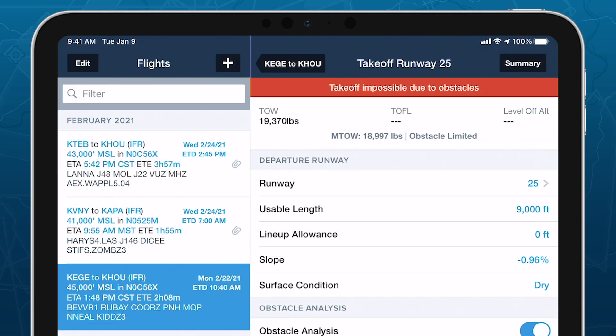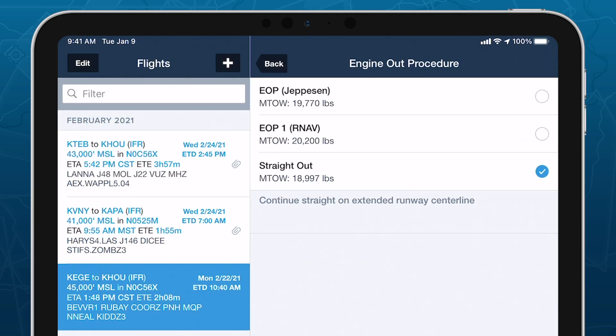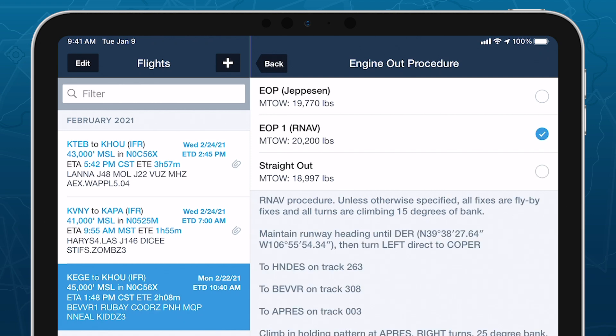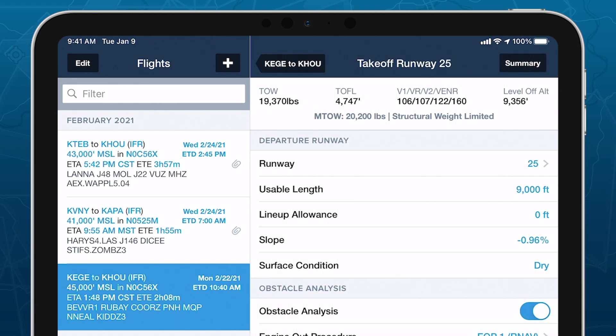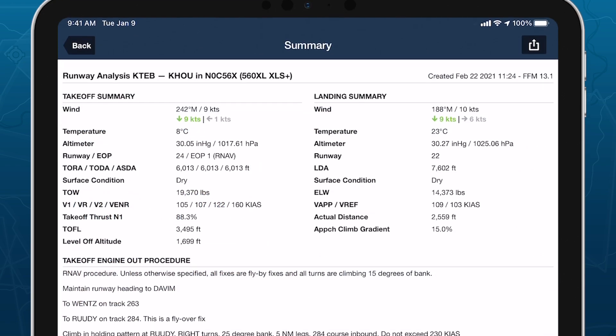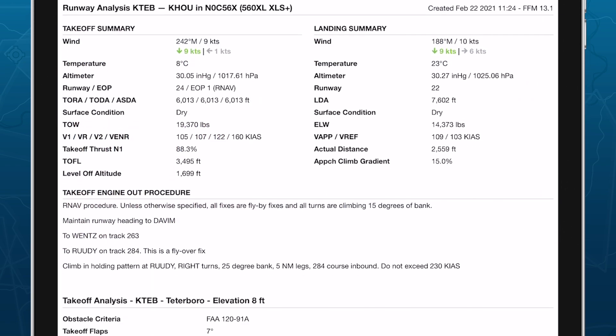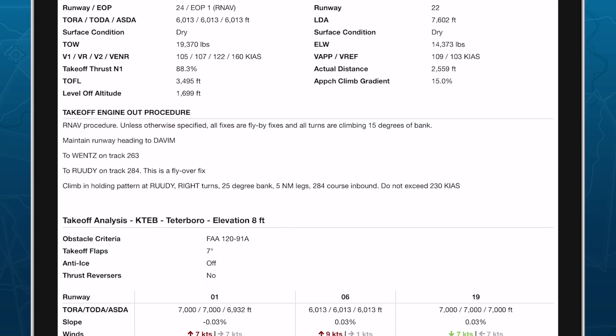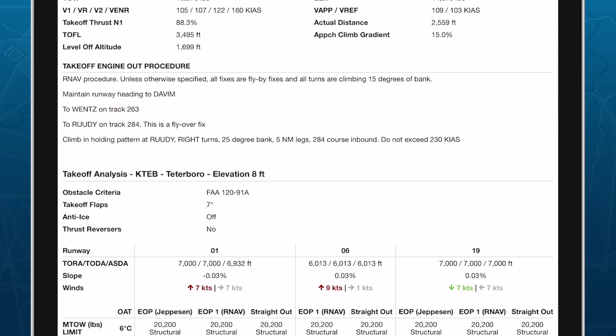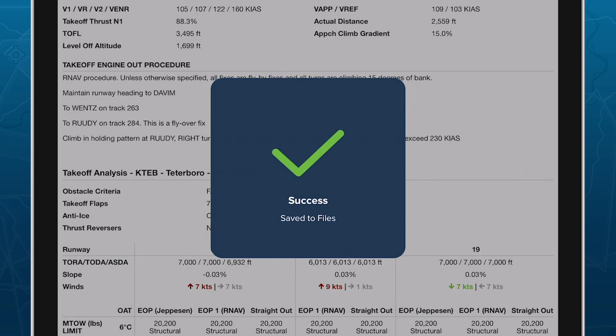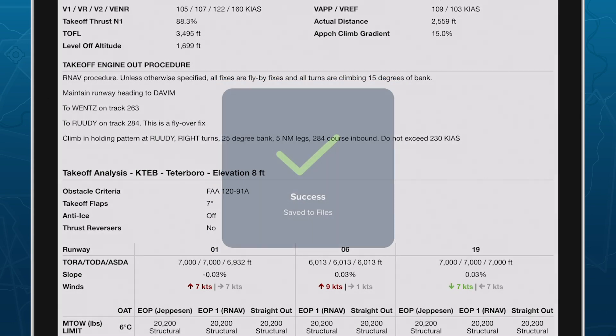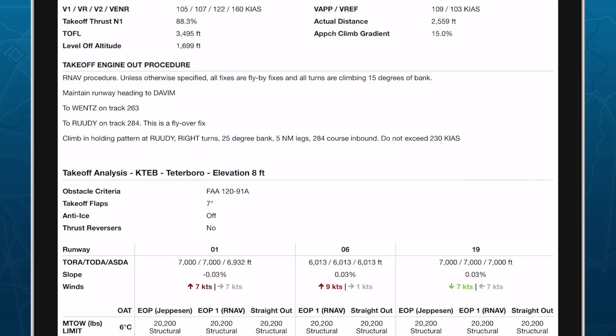Built around AFM performance data and complete with engine out procedures and a detailed summary document, ForeFlight Runway Analysis provides a fast, easy, and thoroughly reliable solution for flight departments and owner-operators of jet aircraft everywhere.